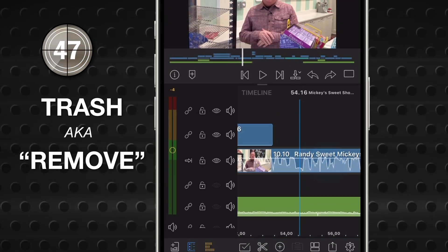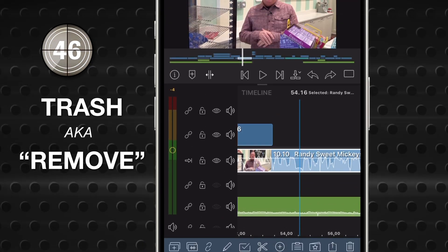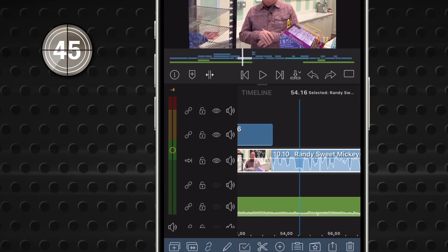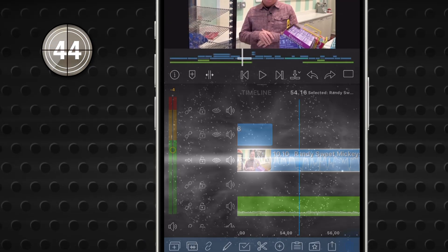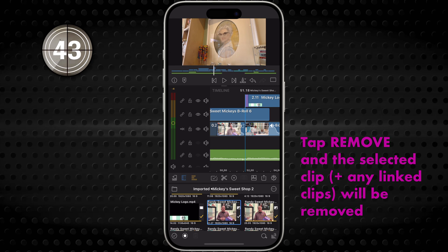You'll see it anytime you have a clip selected. Tap it and any selected clips will be removed from your timeline.